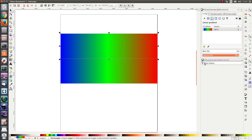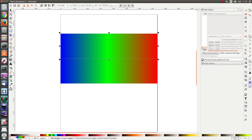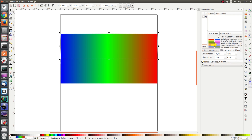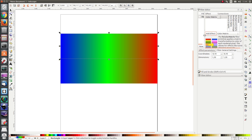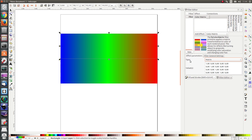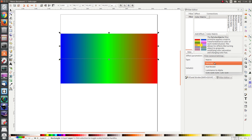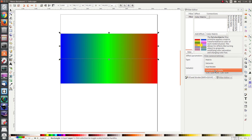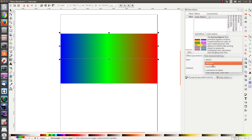Let's go to the filter editor, add a new filter, and add the effect color matrix. We see that we have a number of inputs. First of all, type — the most complicated is matrix, but after that we've got saturate, hue rotate, and luminance to alpha. These are quite easy to explain so I'm going to start with those.